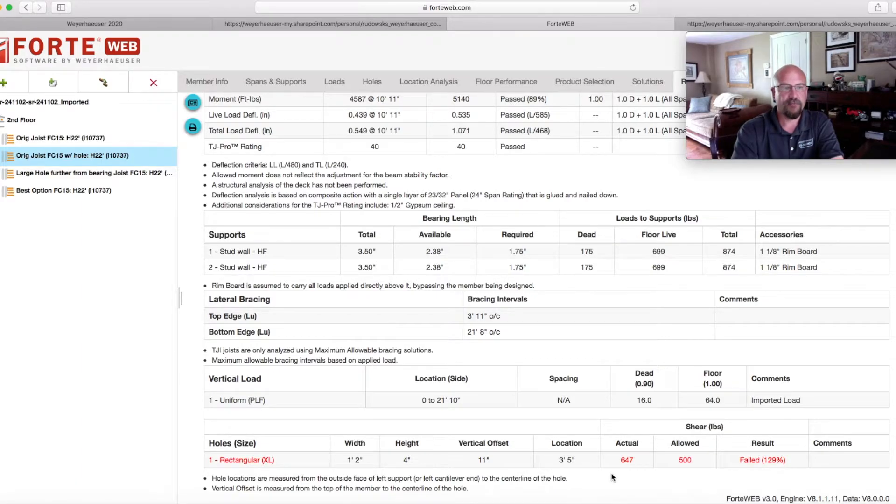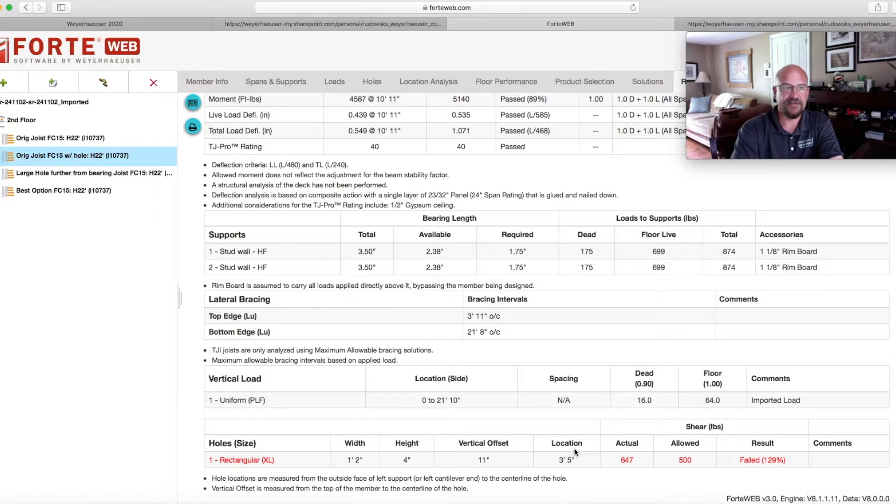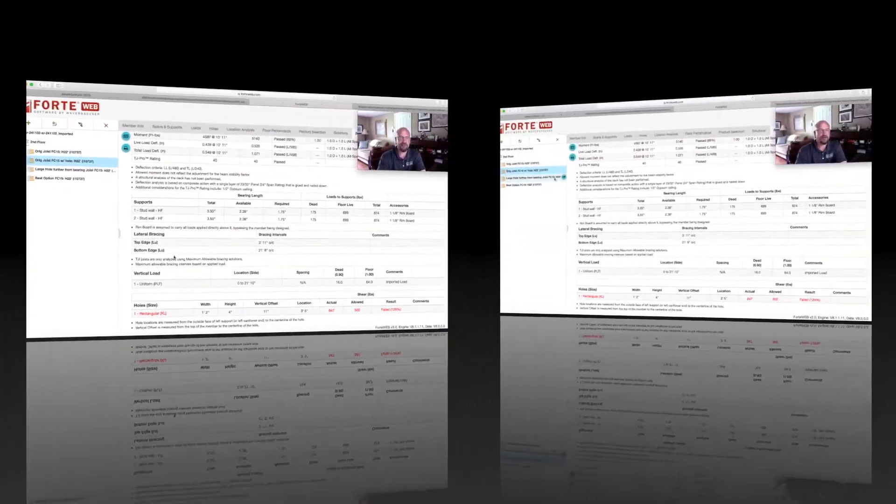If you remember from my first video, shear increases as we approach the bearing point. So right now we're at 647 pounds of shear at that three foot five inch location. So how could we have addressed this difference?